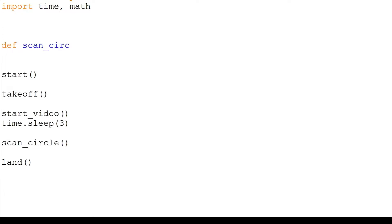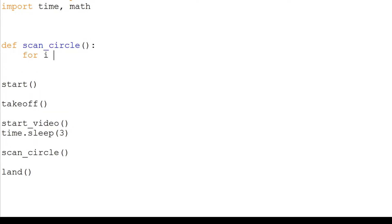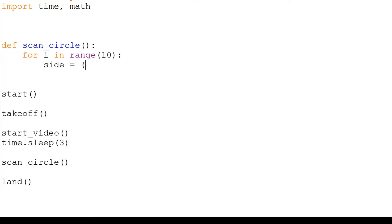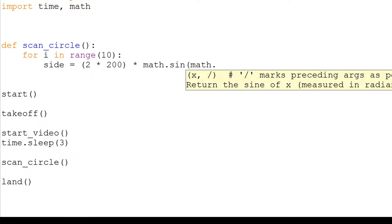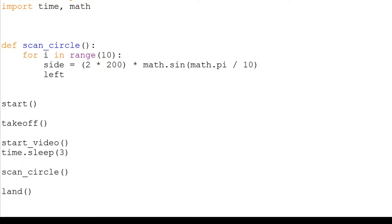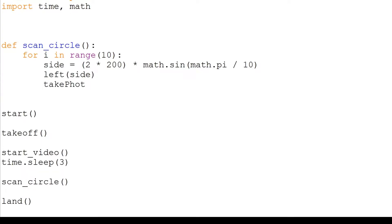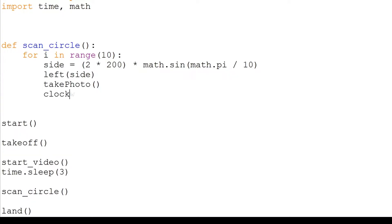Students that are good at maths can try solving the length of each side given this information. It is equivalent to 2 times 200 times sine of pi divided by 10. We will fly our drone left by that amount, take a photo, turn clockwise 360 divided by 10, then take another photo.